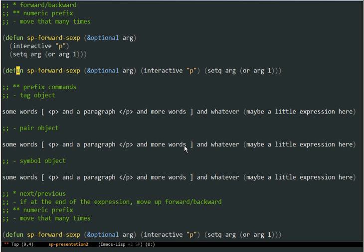It works the same way in the backward direction — backward jumps out of the list. Now the new thing that has been added recently are the prefix commands.